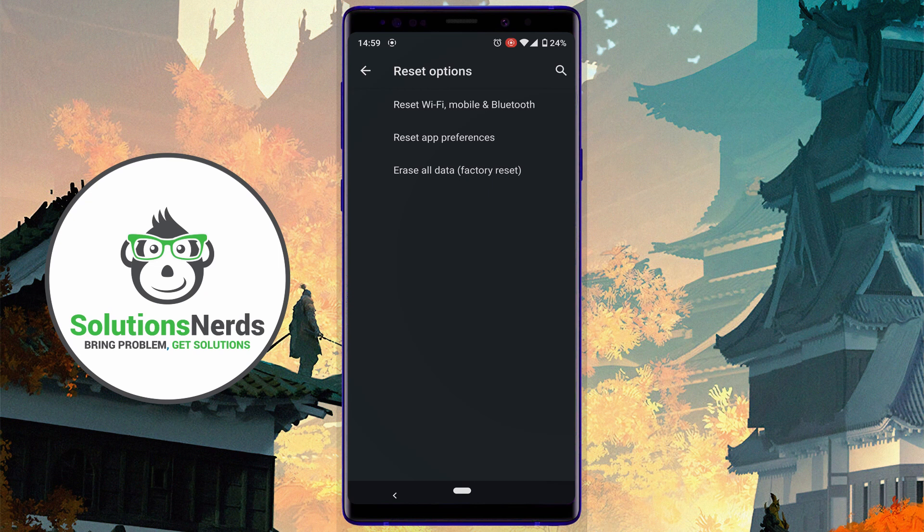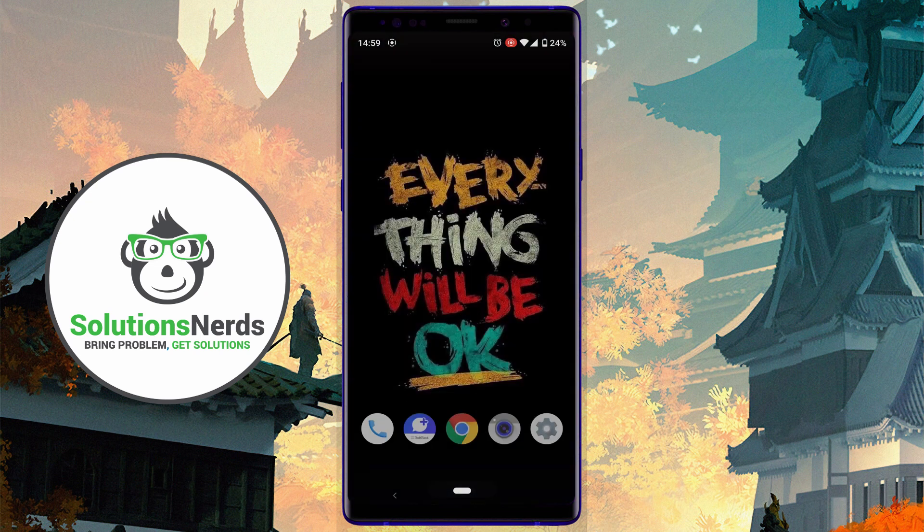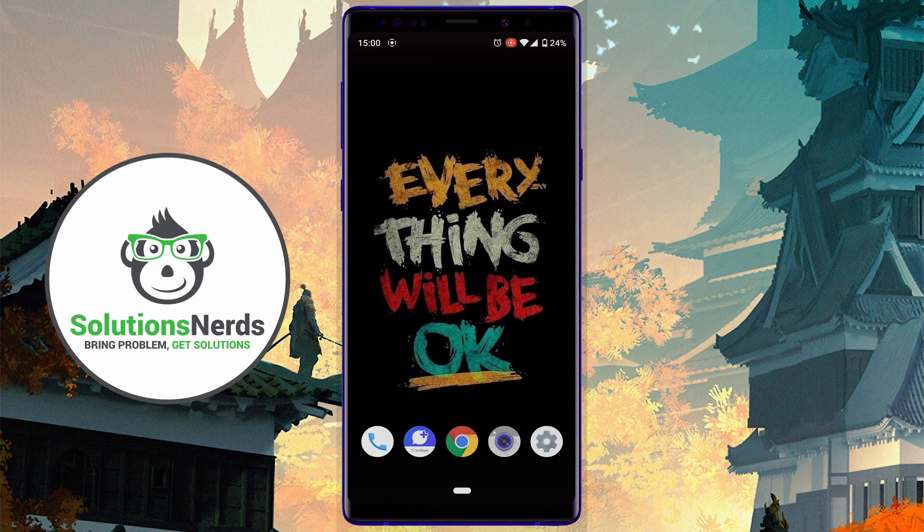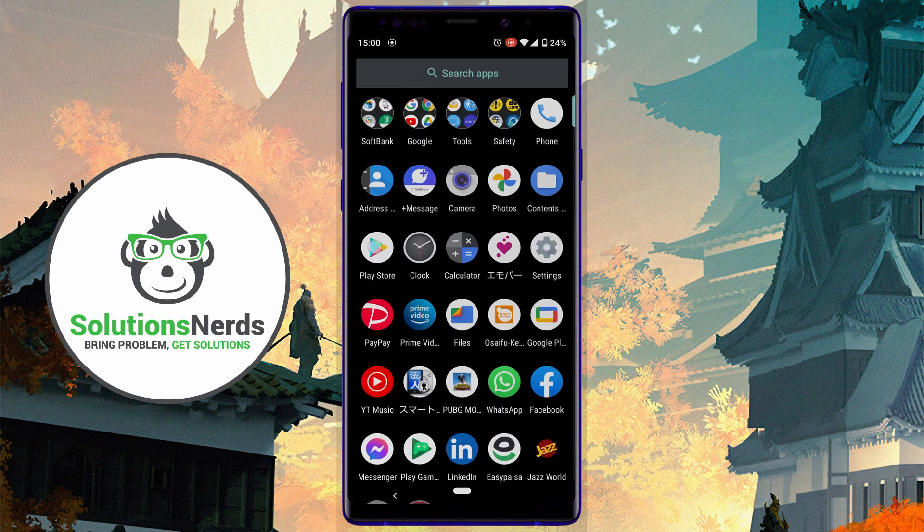What you need here is to connect to any Wi-Fi connection, then go to Play Store.